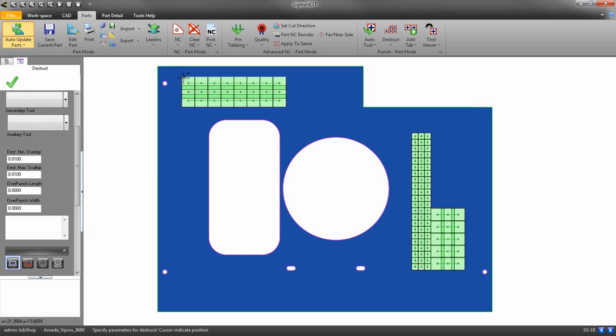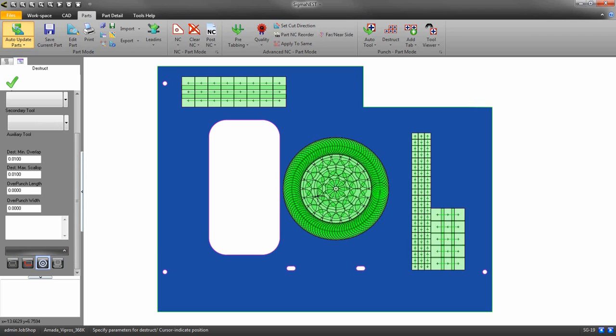The circular recognition can only be used with round tools. If you have auto tool select on, it will automatically pick a round tool for you. And that's all there is to it.